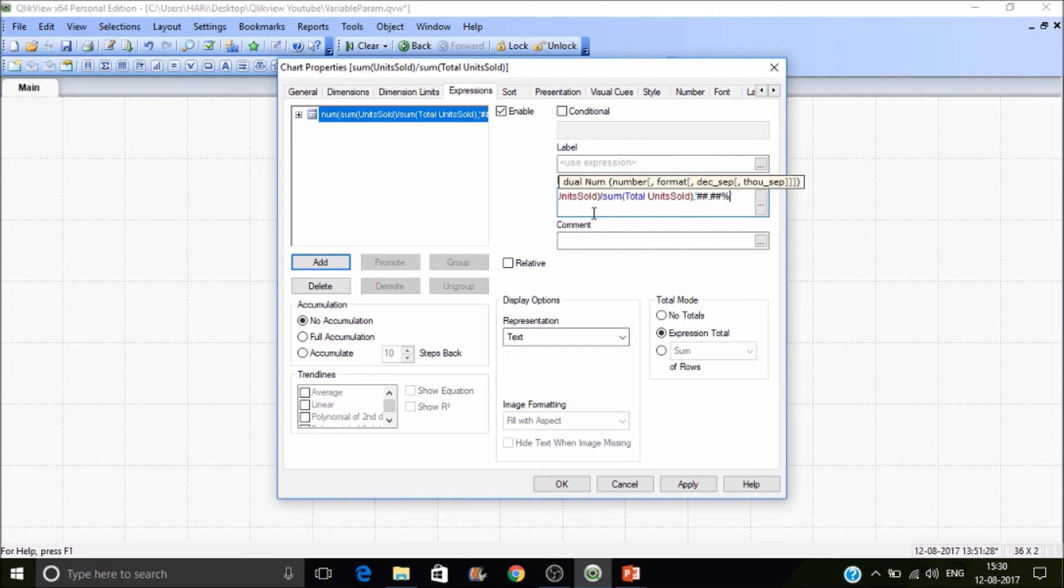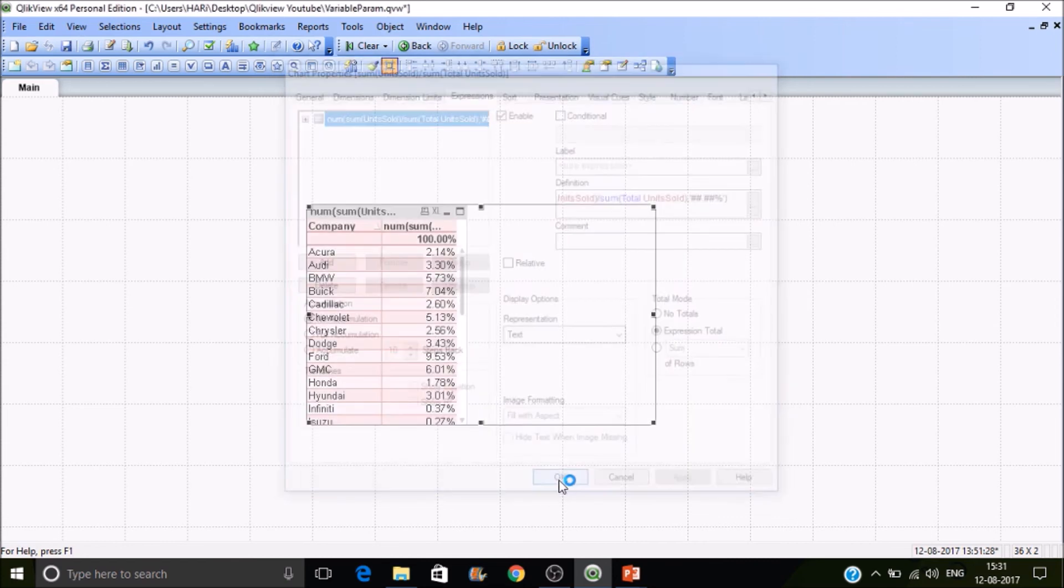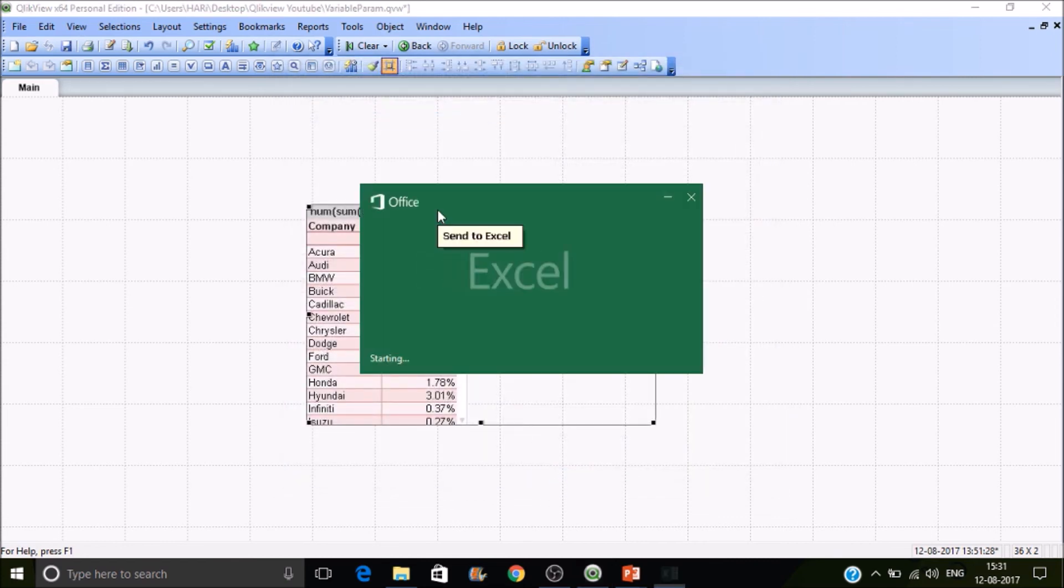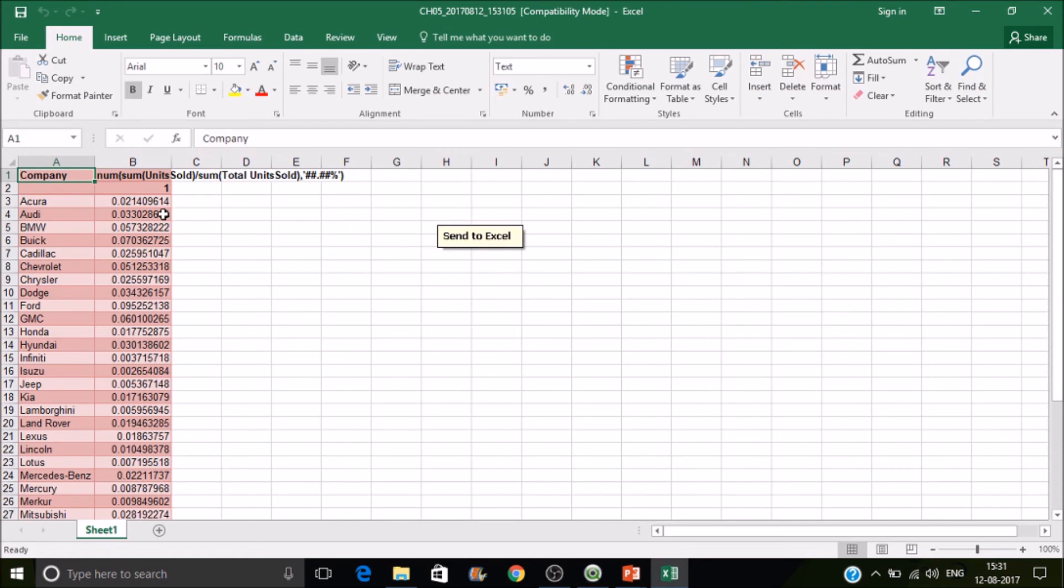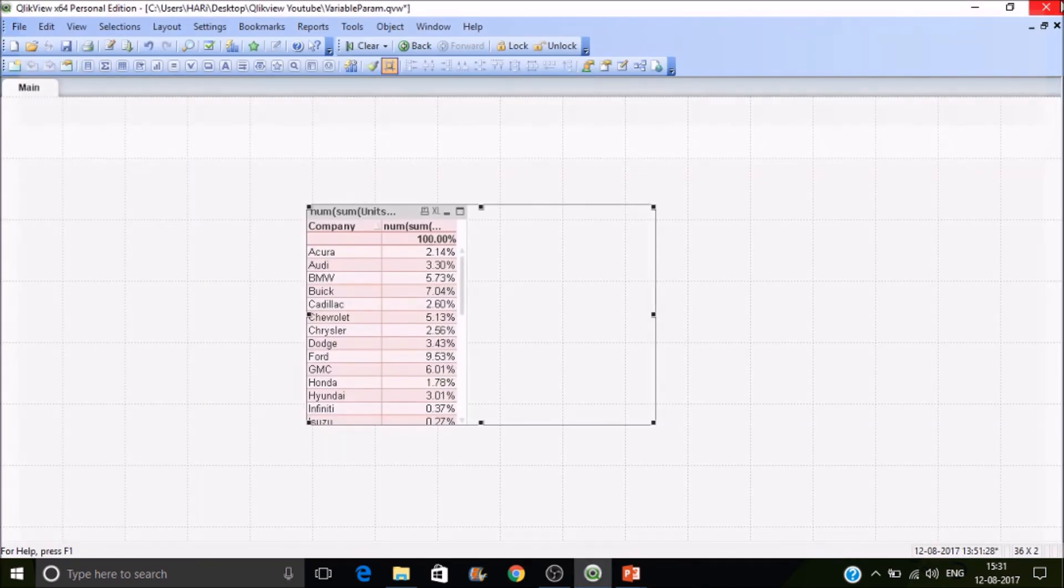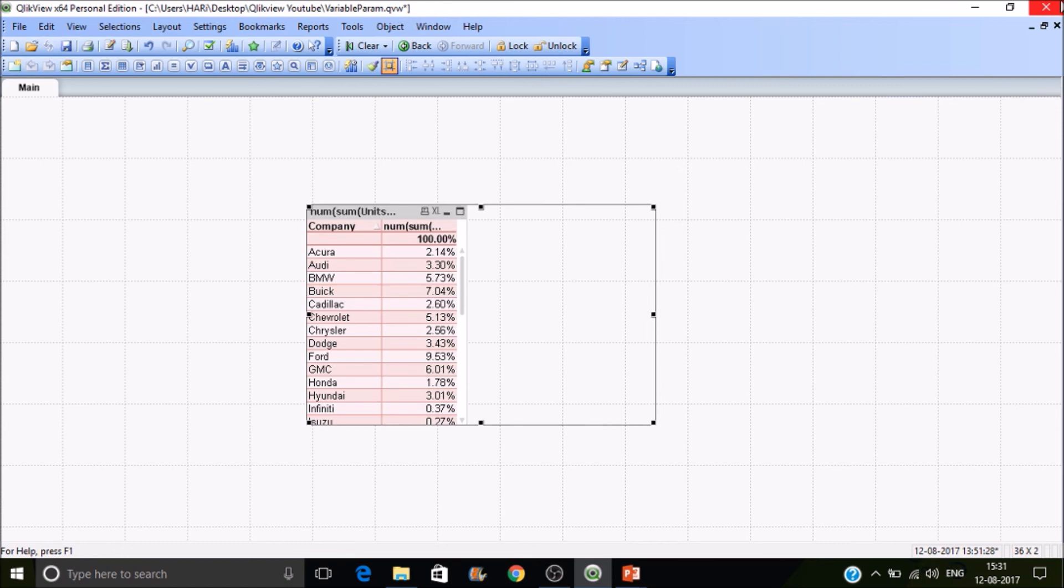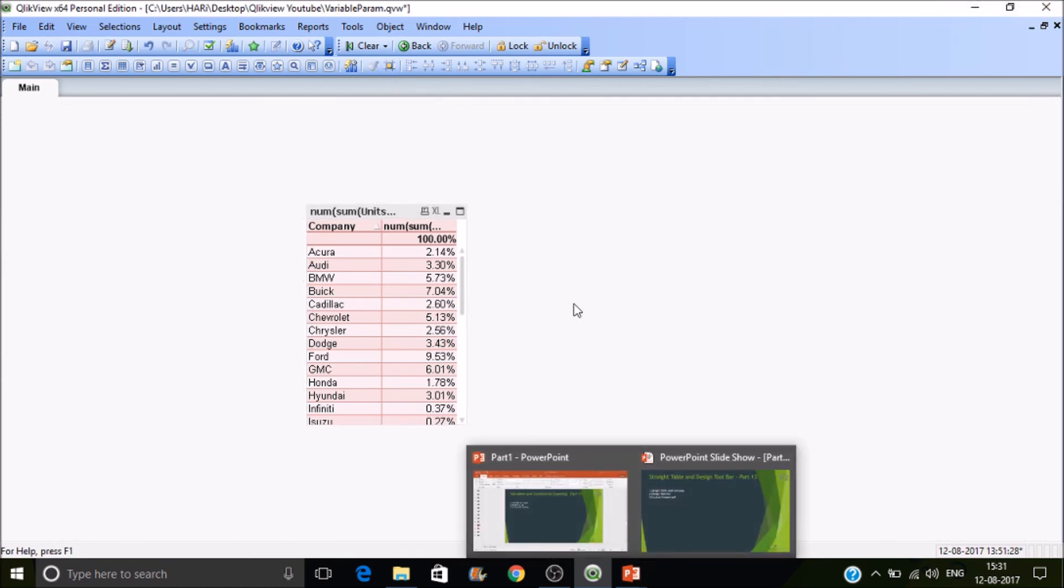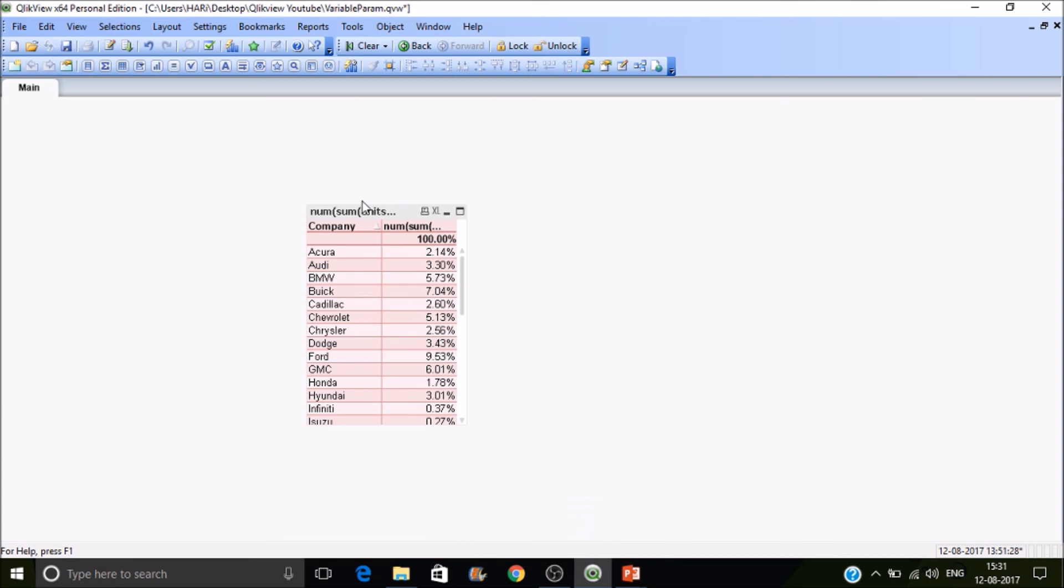Then close the num function and apply. You'll get the same output. If you send it to Excel you'll get the values in number format. It's better to always use a number format if users are likely to export data into Excel for doing further analysis. That's all for today's session.